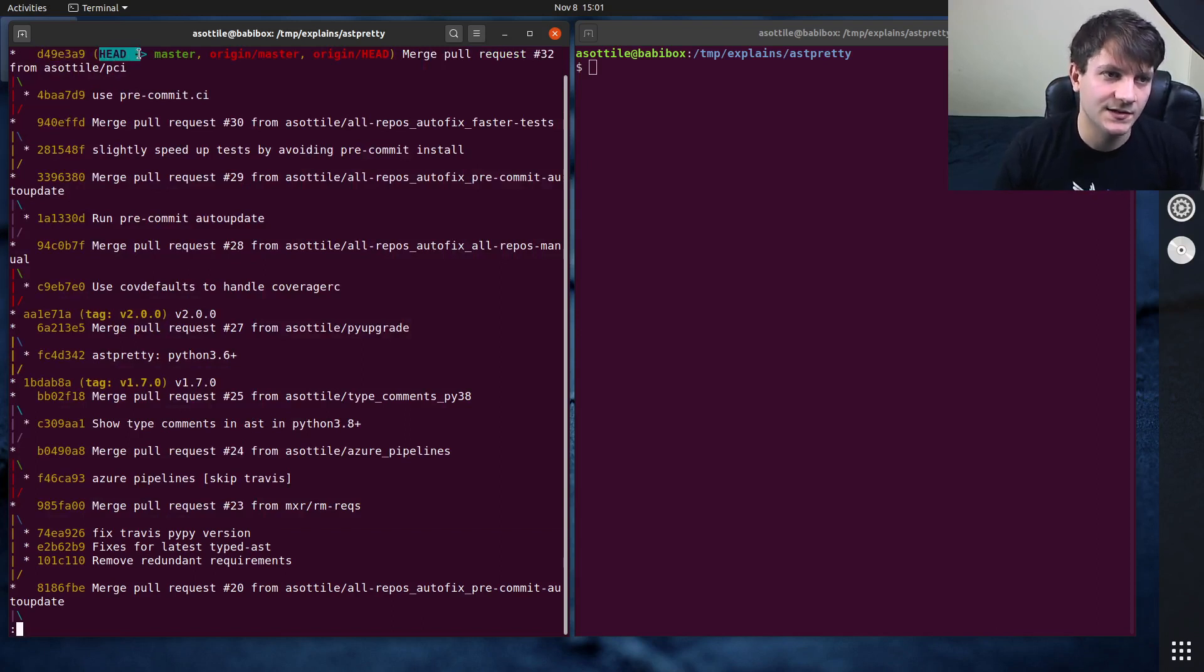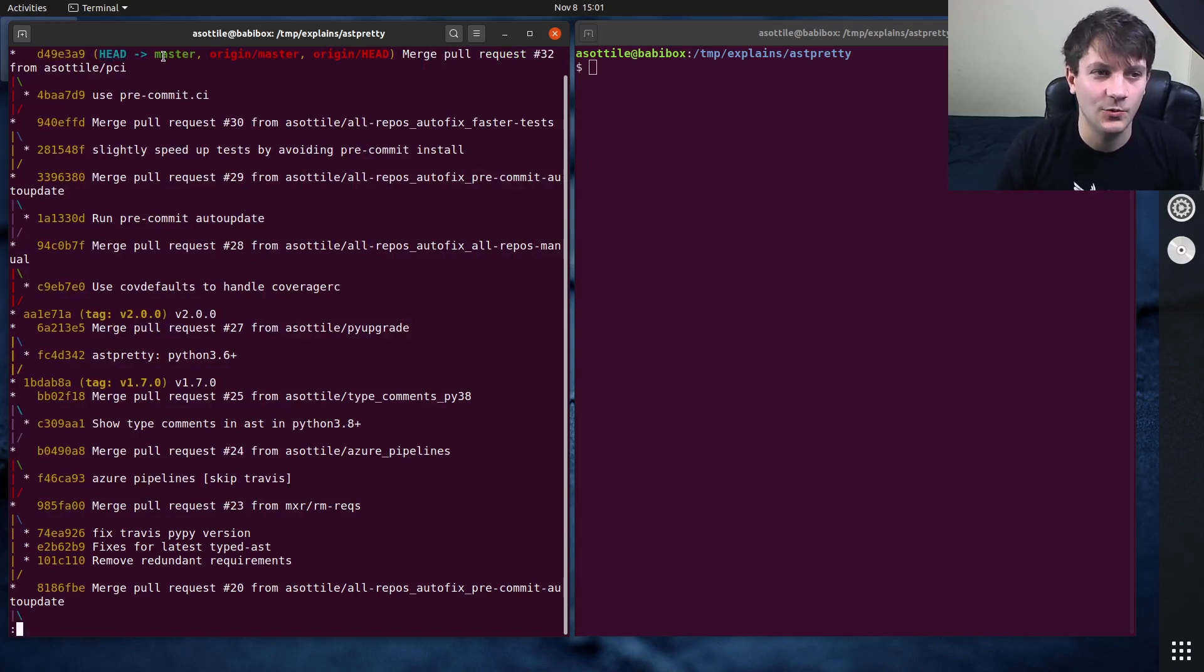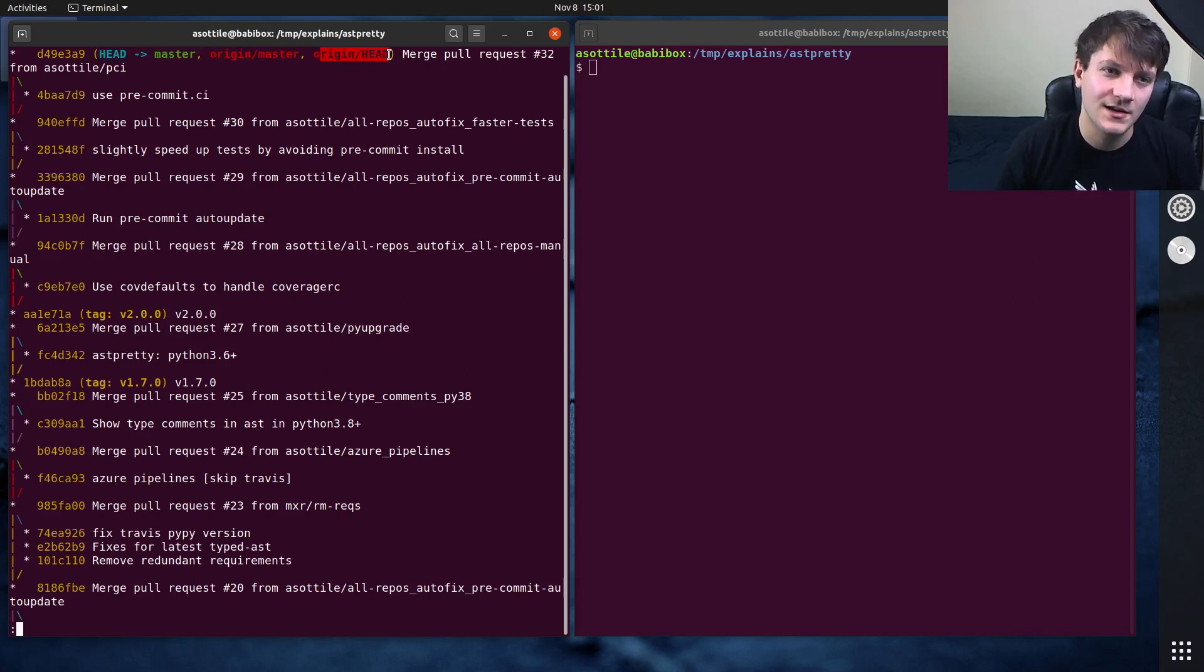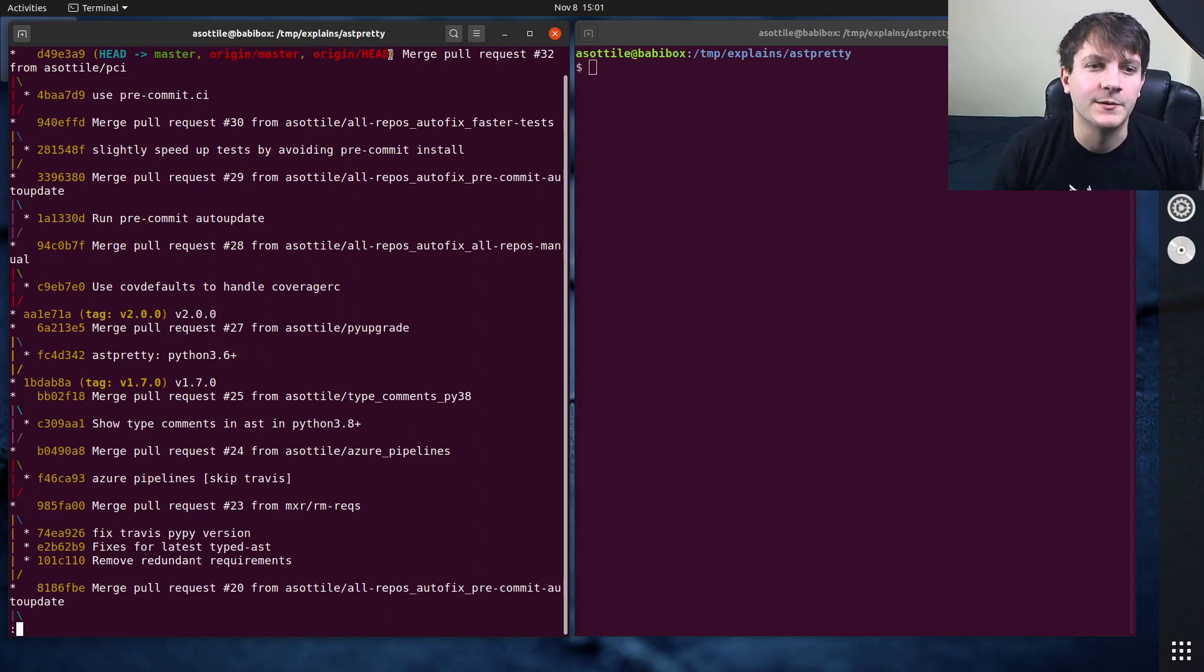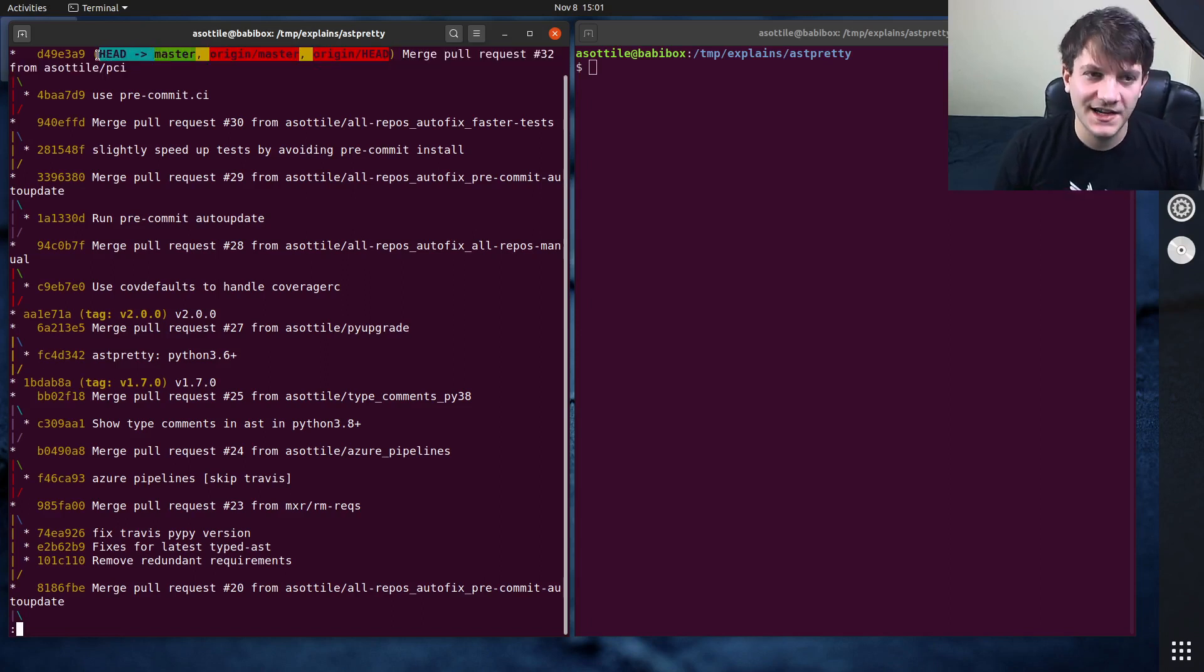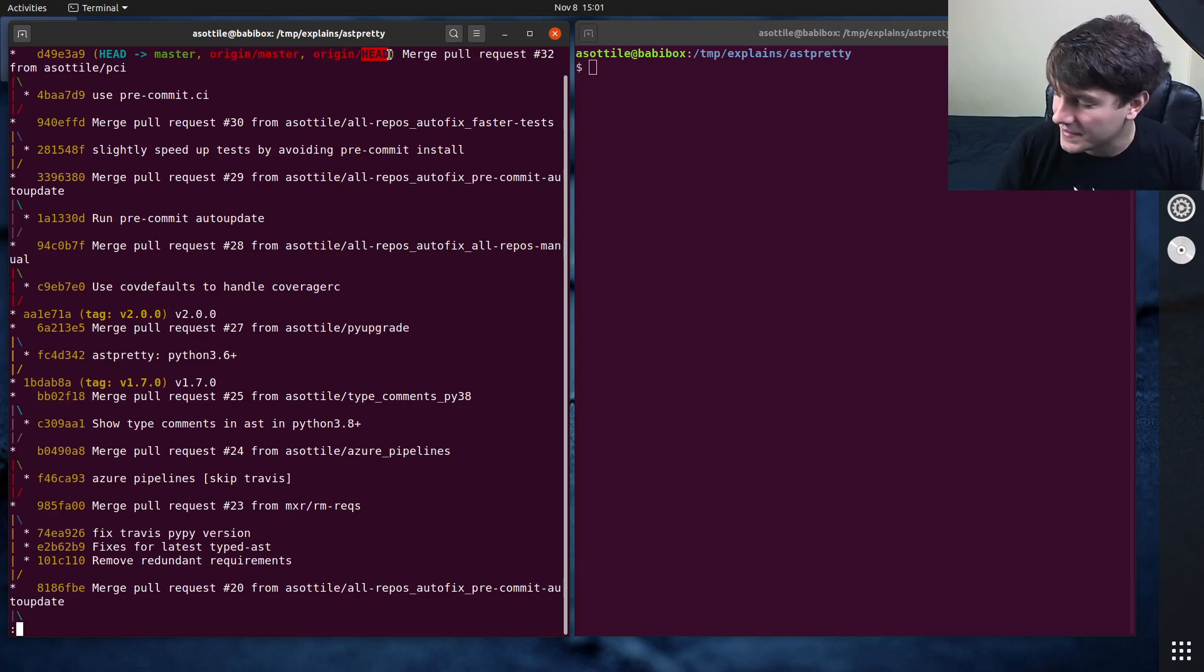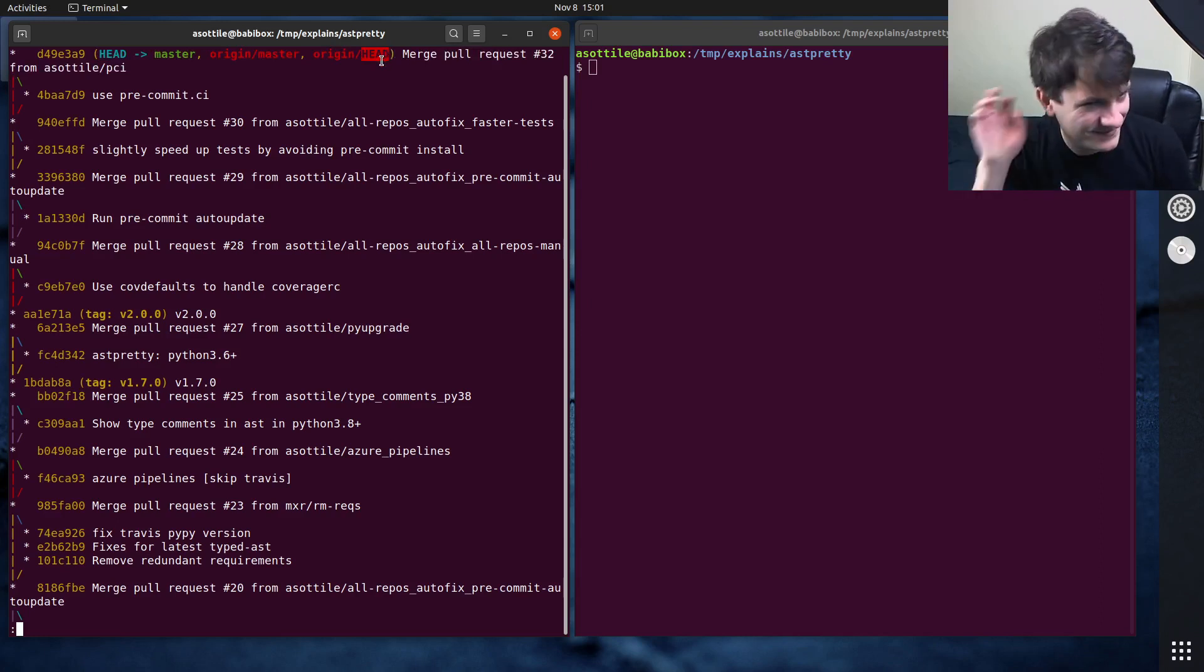This commit is also known as head, which is the master branch, which is also the origin master branch or the origin head pointer. These are not tags. These are branches, or simrefs as they're called.